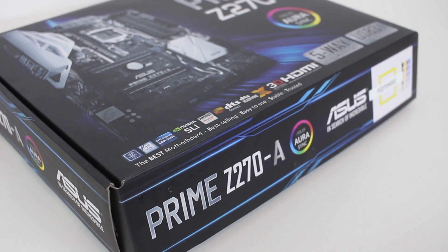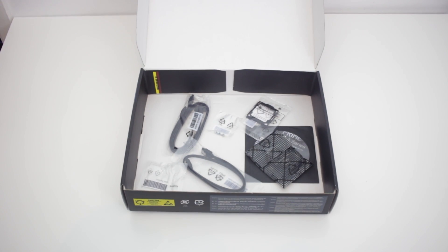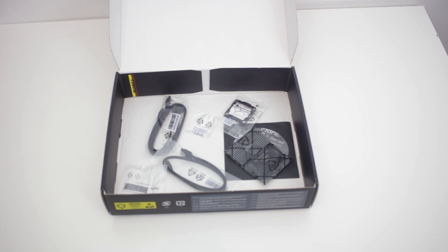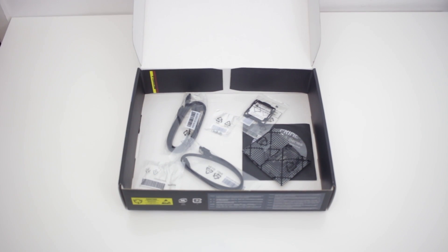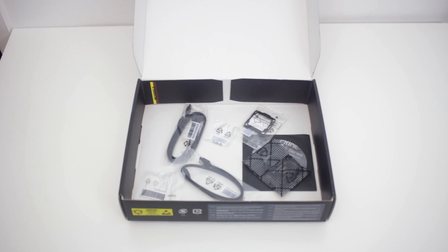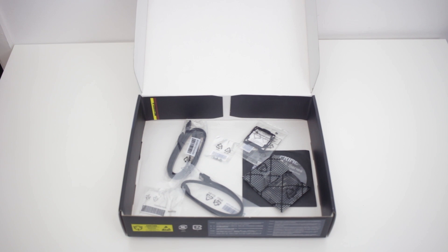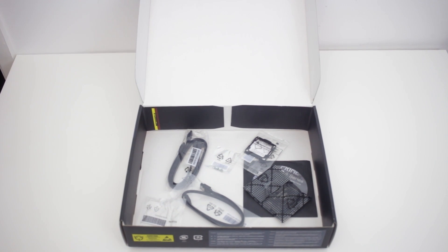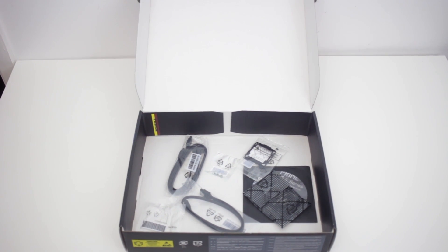Simple and informative. Underneath the motherboard in the box, you get a user's manual, three SATA cables, a super handy Q connector, the lovely hard PCB high bandwidth SLI bridge, a rear IO shield, M.2 screws, a CPU installation thing which just isn't really necessary, and a support DVD, but we all know what we think of those.